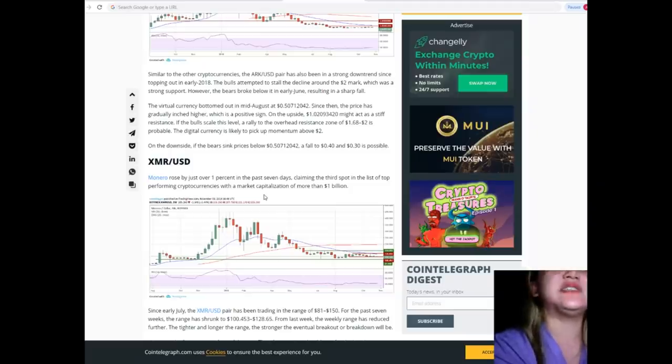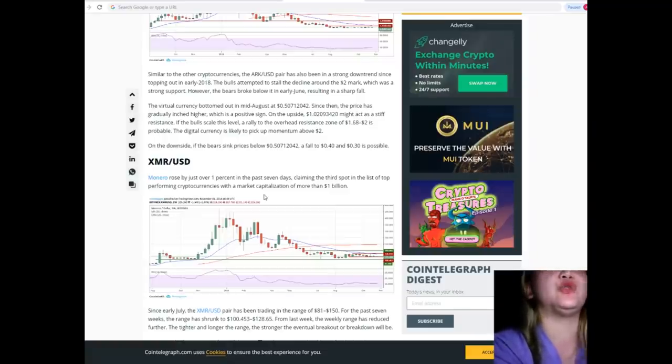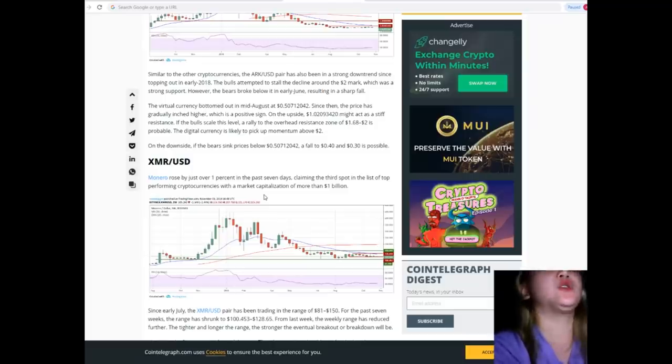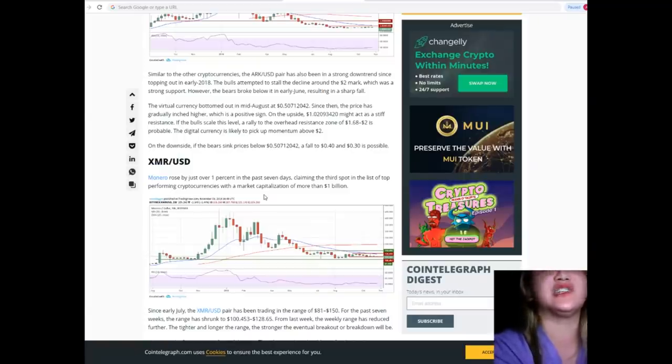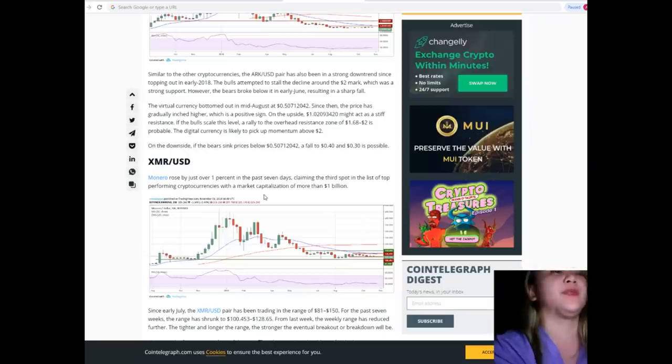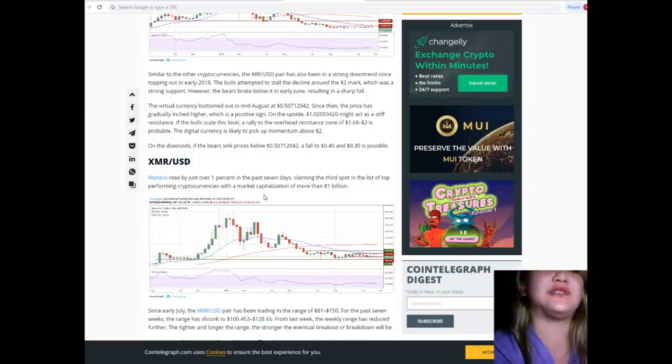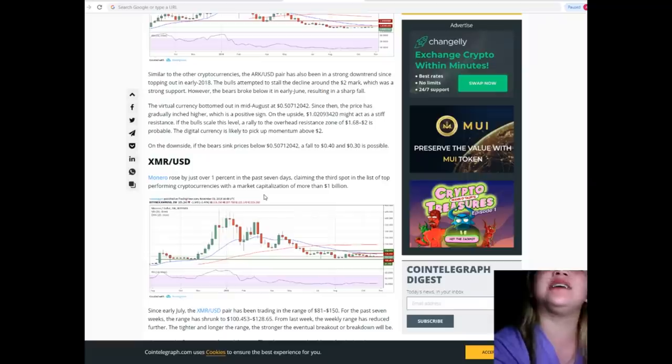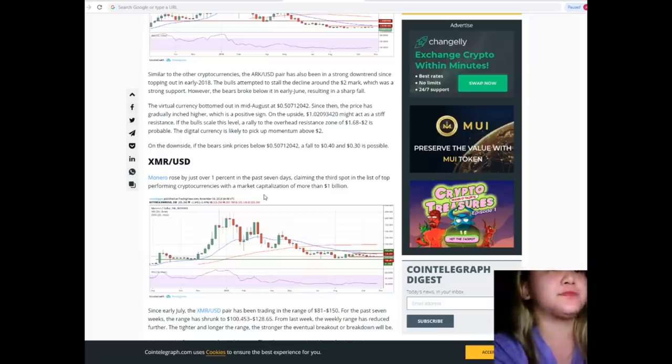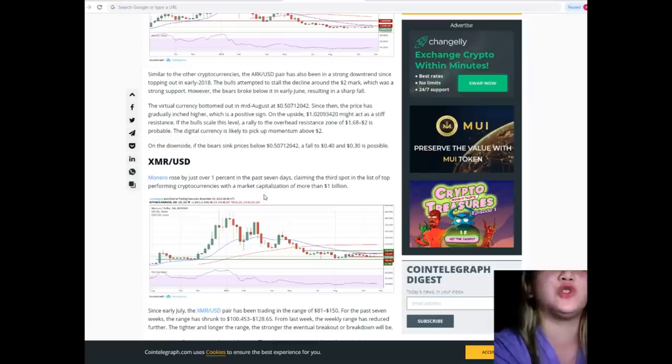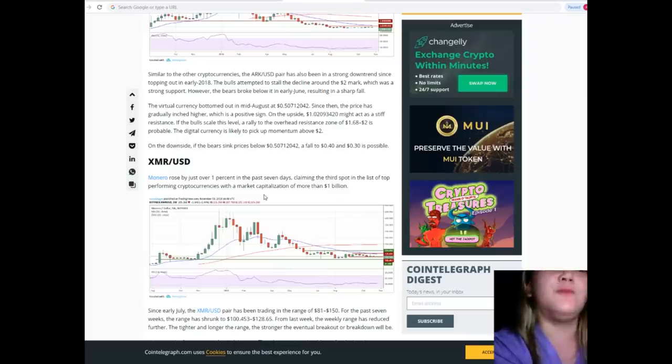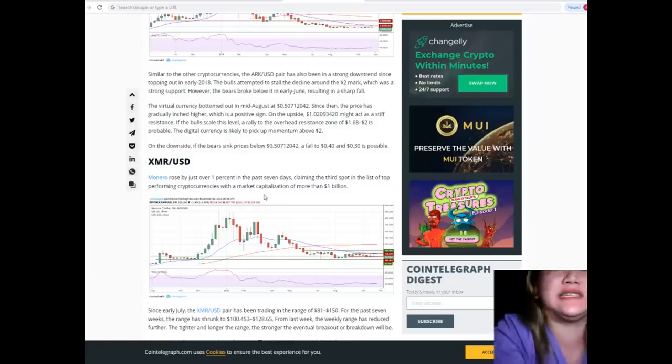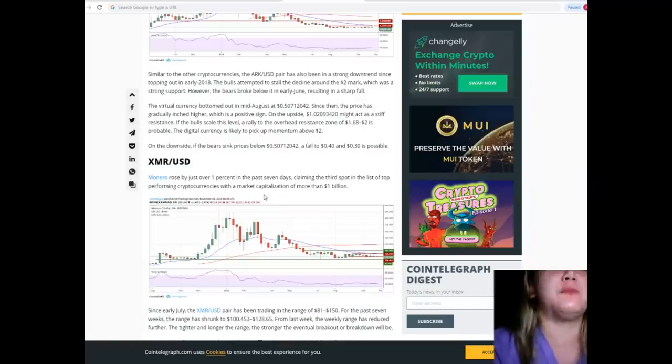Similar to other cryptocurrencies, the ARK/USD pair has also been in a strong downtrend since topping out in early 2018. Bulls attempted to stall the decline around the $2 mark, which was a strong support. However, the bears broke below it in early June, resulting in a sharp fall. The virtual currency bottomed out in mid-August at $0.50712042. Since then, the price has gradually inched higher, which is a positive sign. On the upside, $1.02093420 might act as a stiff resistance.